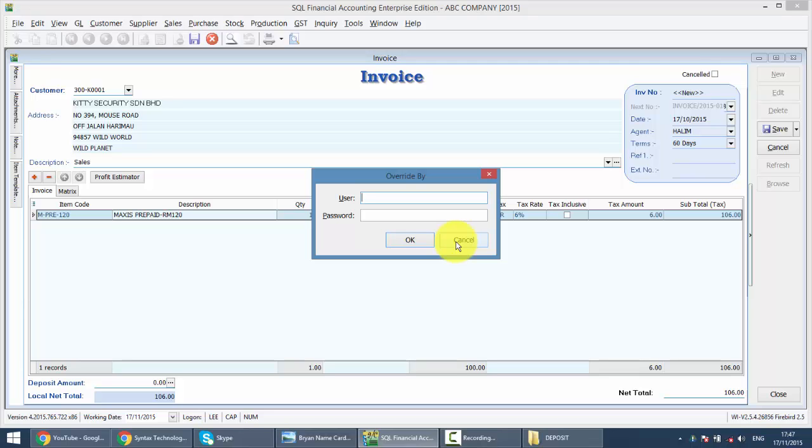So, this is how the Maintain Acceptable Transaction Date works. So, we can set by monthly, by weekly, or even by daily. It all depends on you. It's very useful functions, especially after audit.